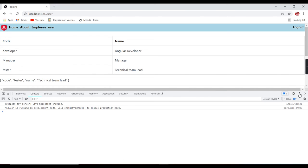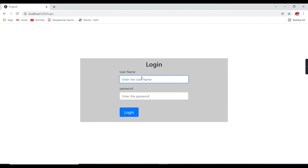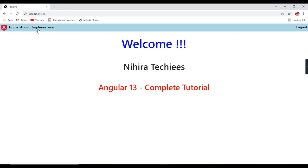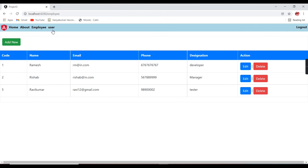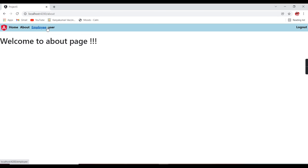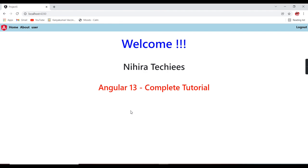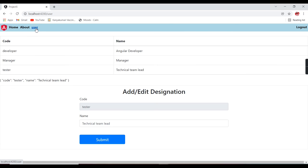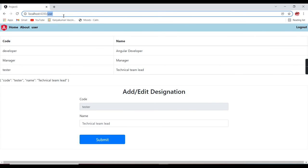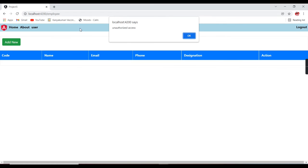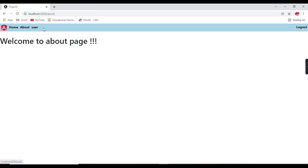Let me verify now. Logging in as admin — I can access the employee, user, and about menus without issue. Now logging in as the demo user — only home, about, and user are shown. Trying to enter the employee URL directly — it shows 'unauthorized to access'.